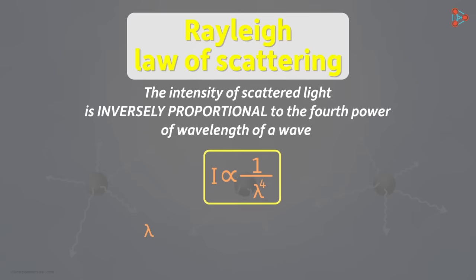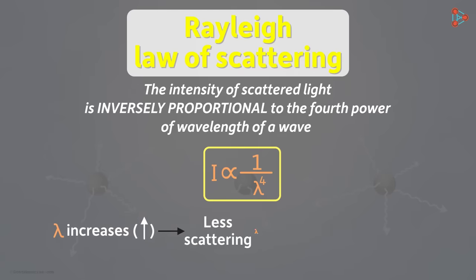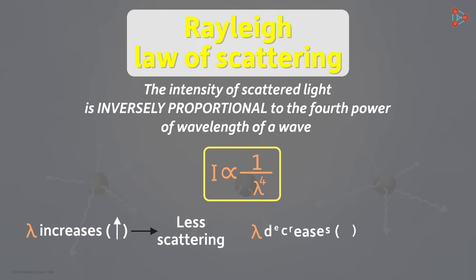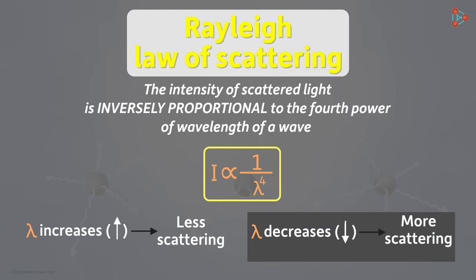If the value of lambda increases, then the intensity will be lower. If its value decreases, then the intensity of scattering will be more. Lesser the wavelength, more will be the scattering.